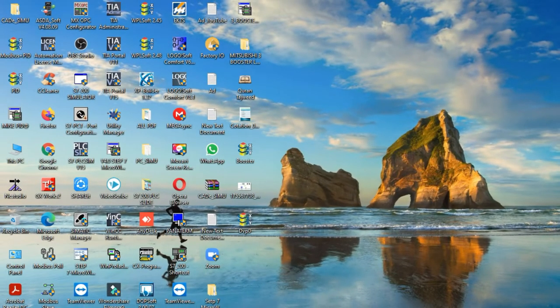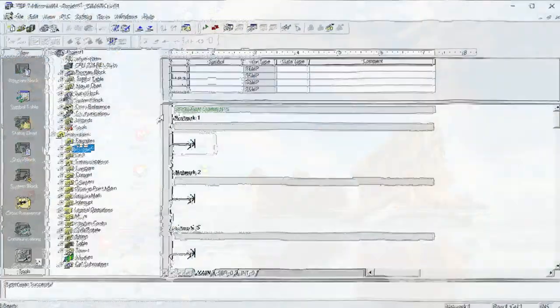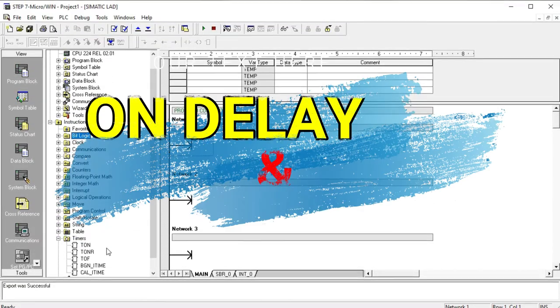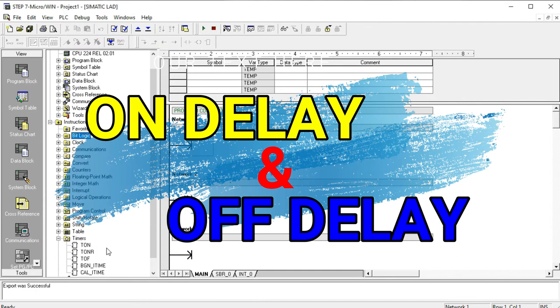Assalamualaikum dear friends, welcome once again to a new procedure from Planet Automation Limited. Today I'm going to show you how to control the working procedure of an S7-200 on-delay and off-delay timer, and the combination of their work.